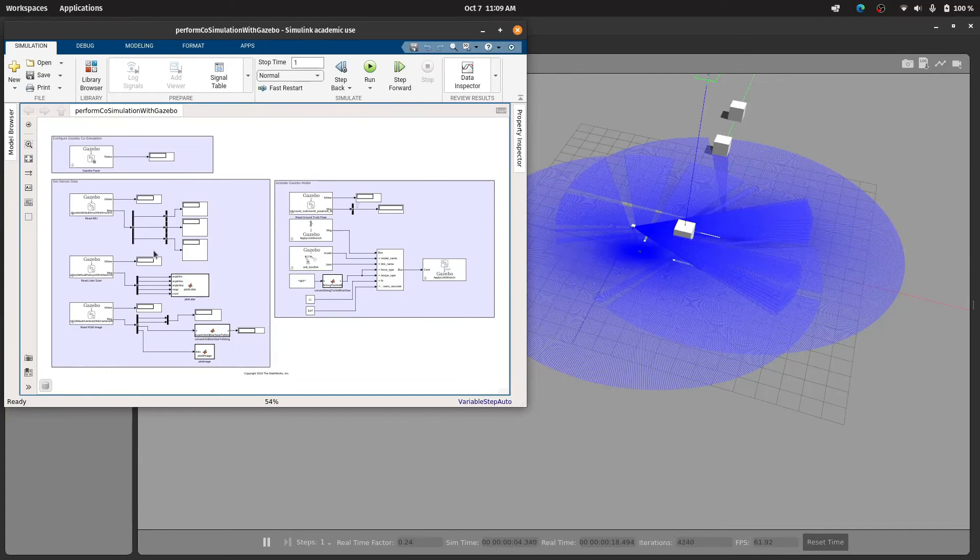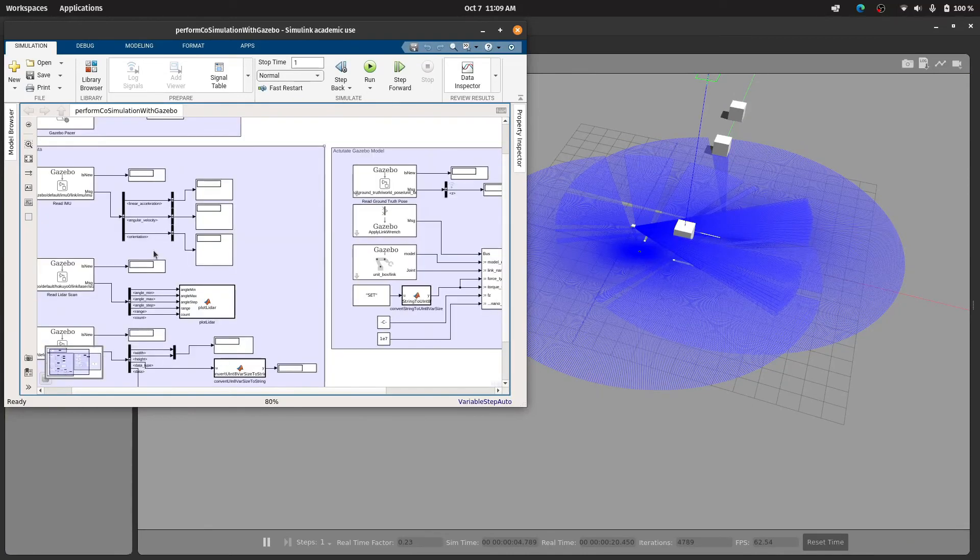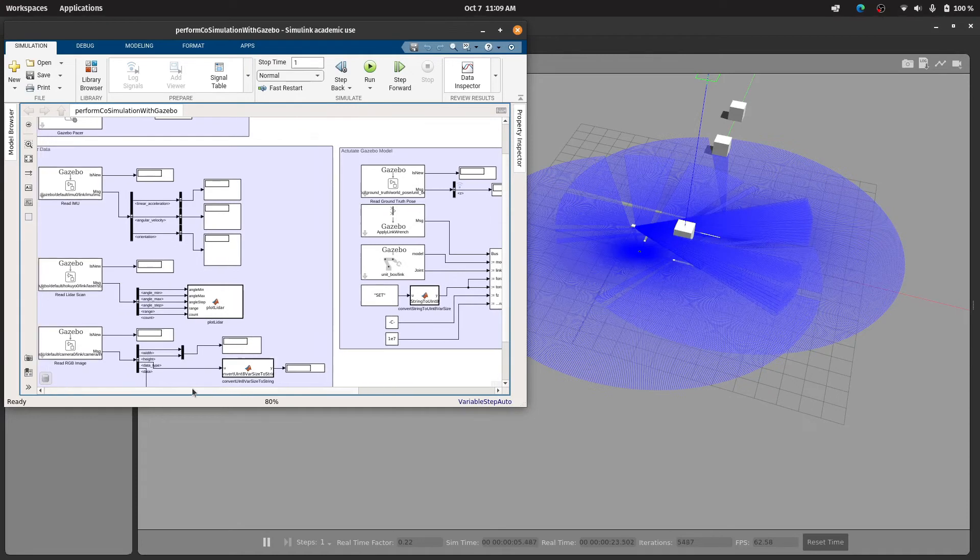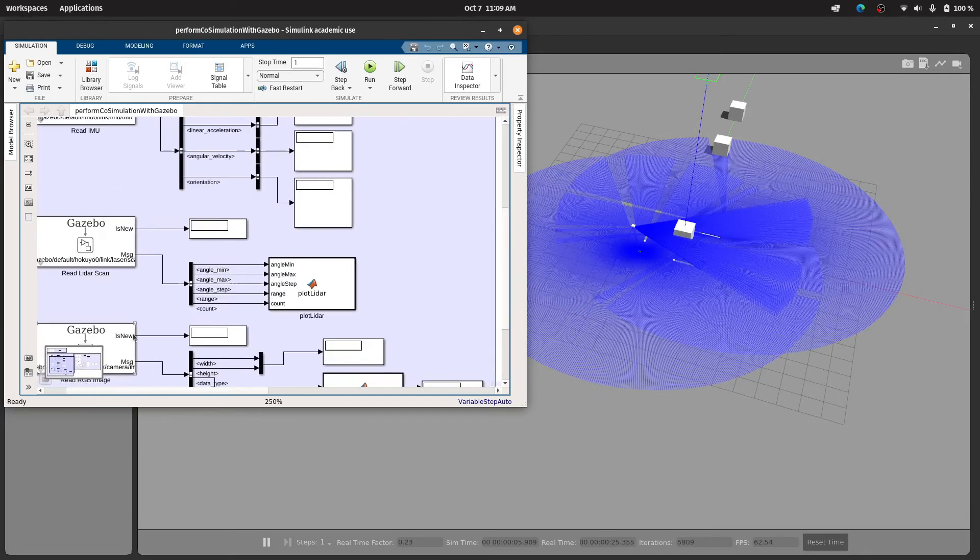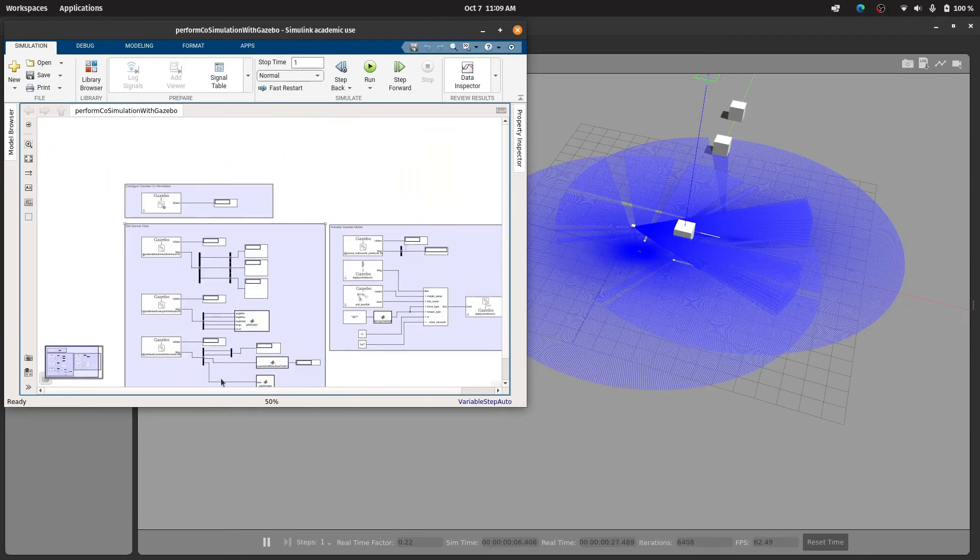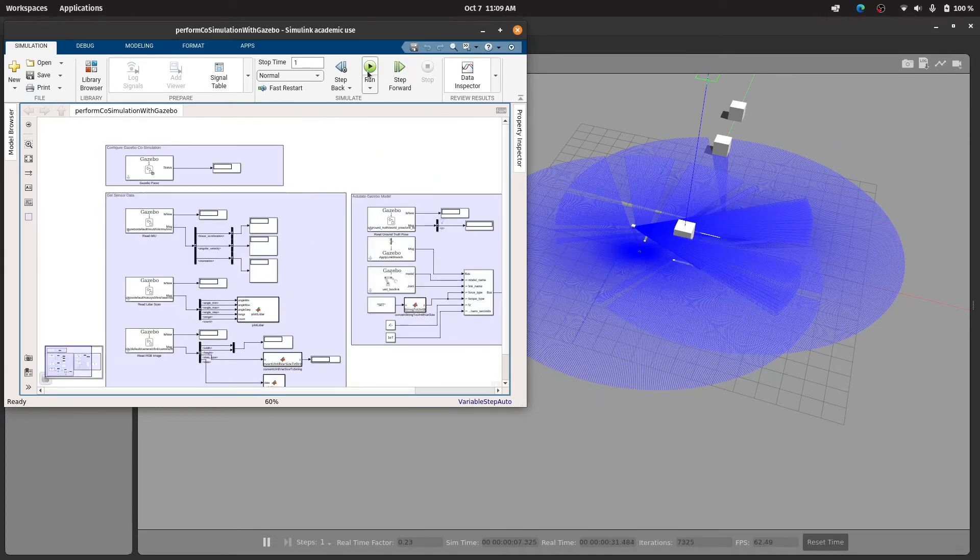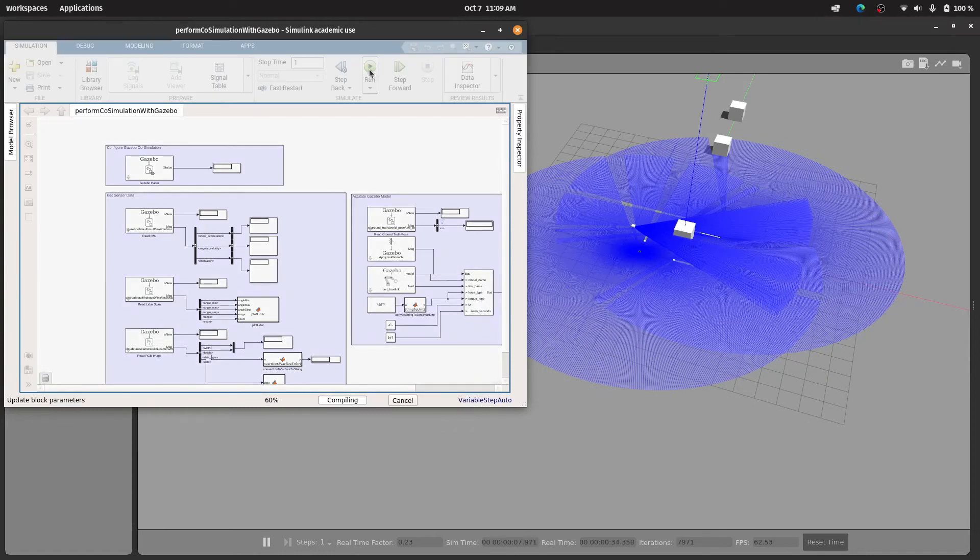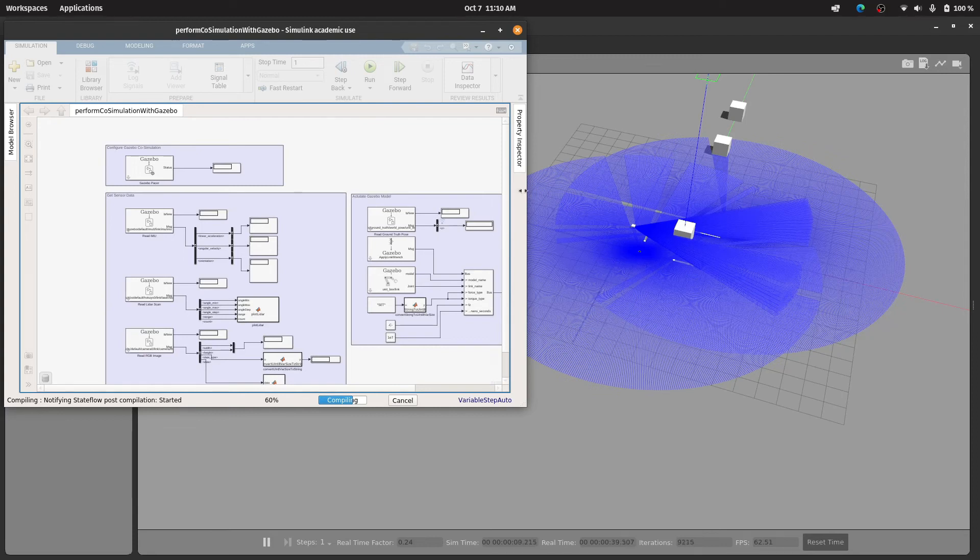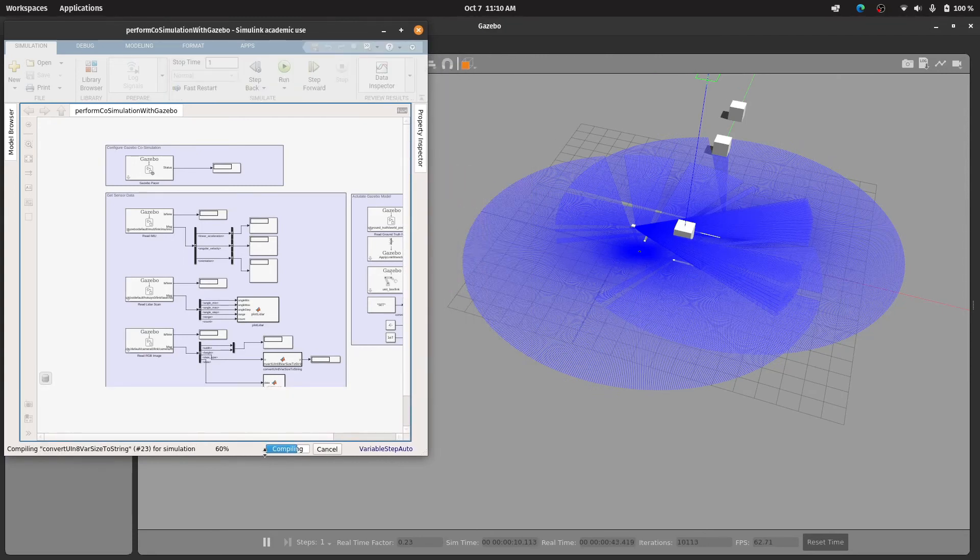Now we'll try to understand how these things are working. You can see there are multiple display sinks and you know there are IMUs and lidar scan. Let us run this first. All right it might take some time to load.